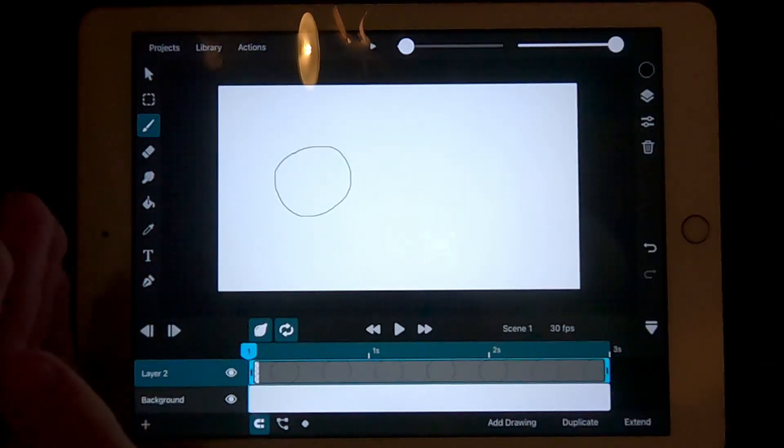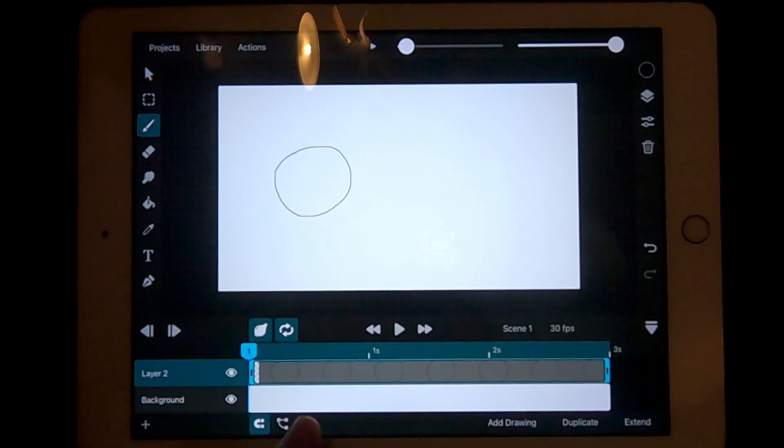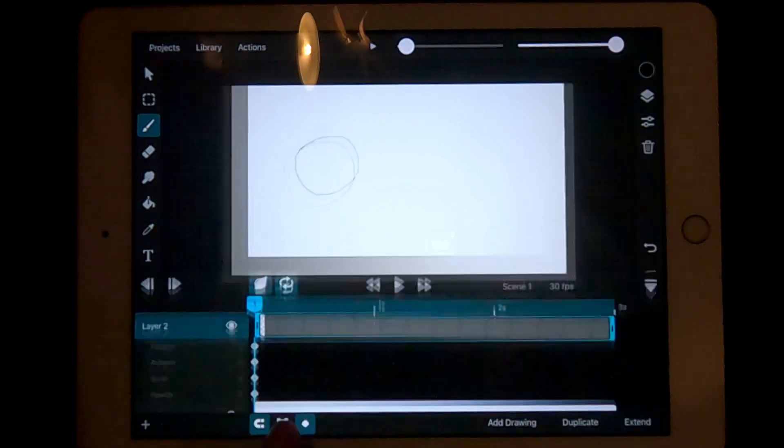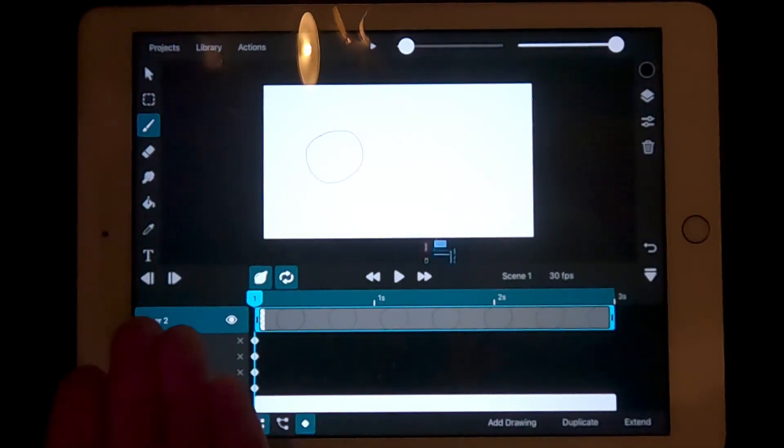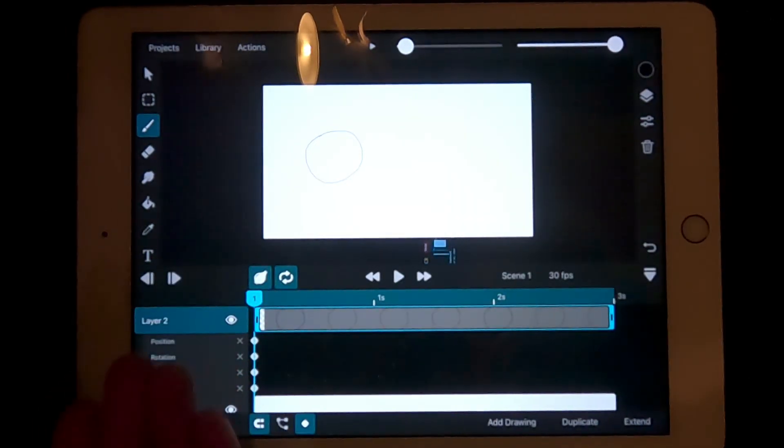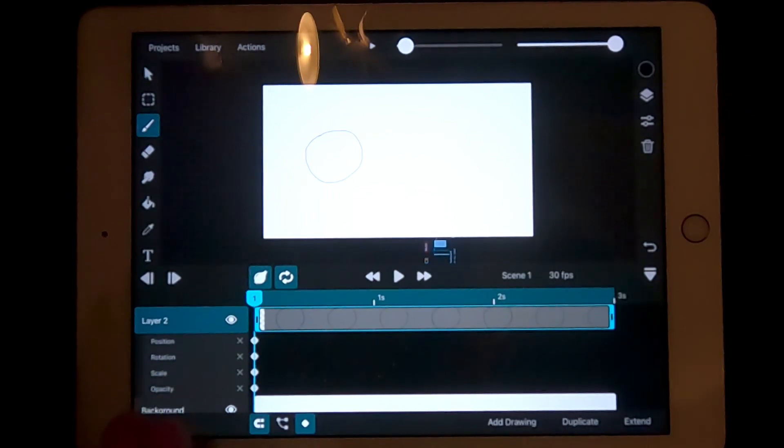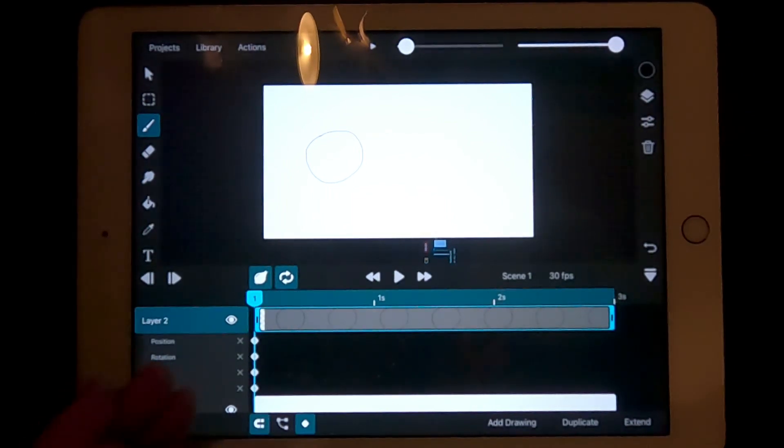Once you have your shape, press this dot icon down here. Here, you should see a couple of options: Position, rotation, scale, opacity.